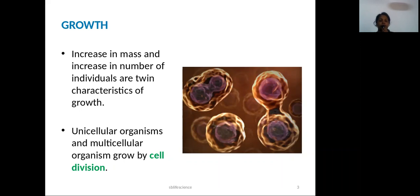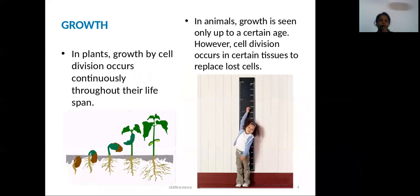These two types of organisms grow by cell division. In plants, growth by cell division occurs continuously throughout their lifespan. Cell division is continuously occurring, so growth is continuous in plants throughout their life.